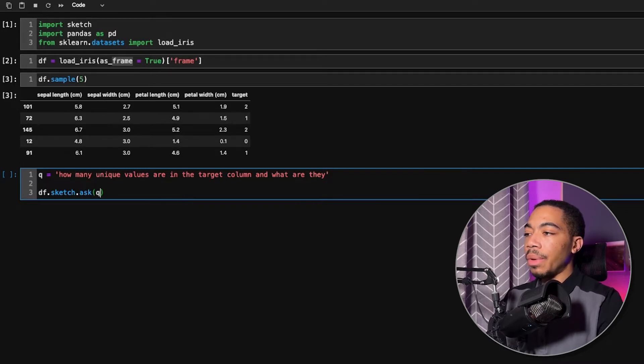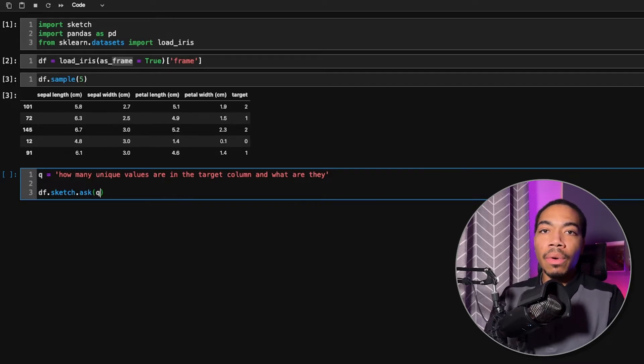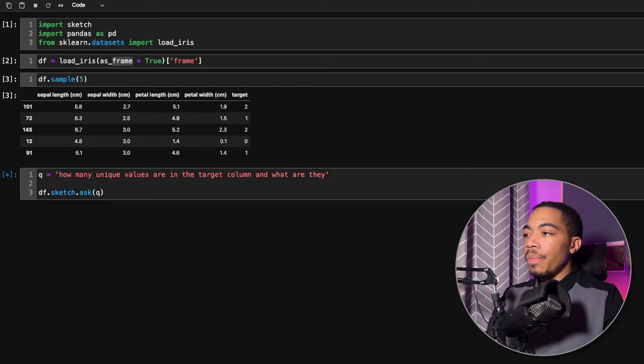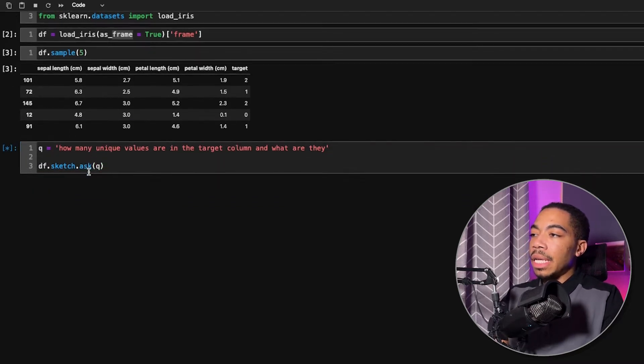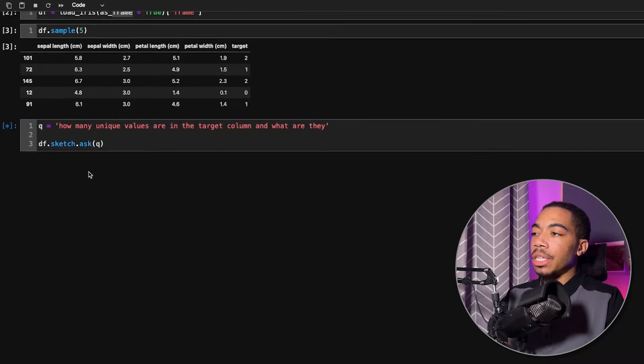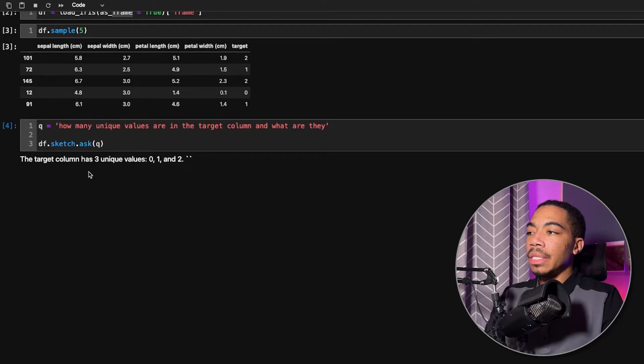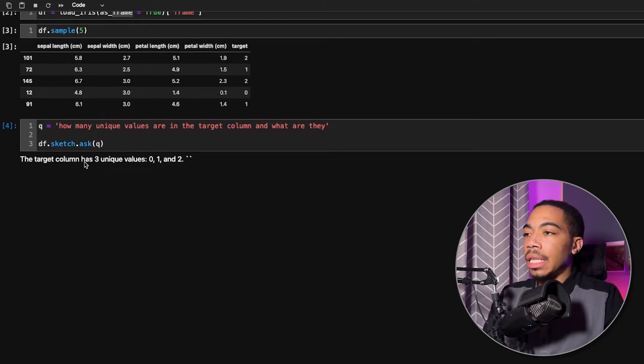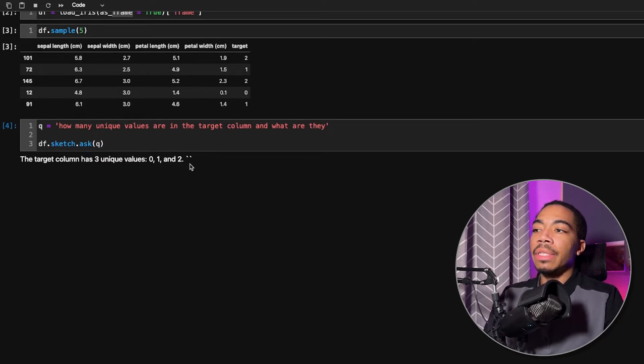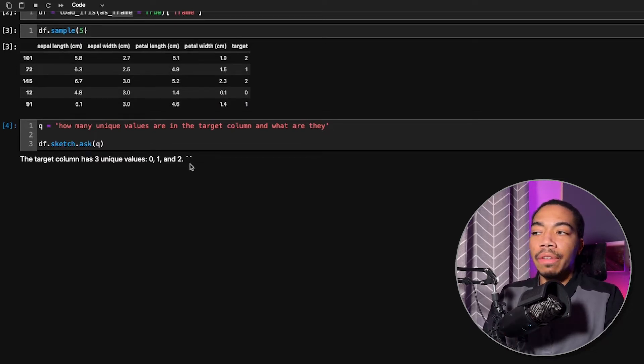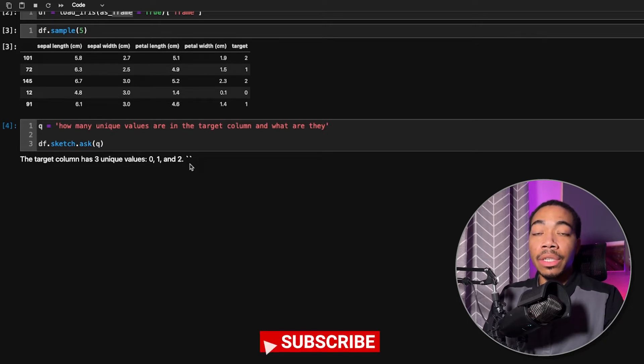And so we could just pass in q or type the question directly in there. And the output takes a few seconds to generate. But we can see that it tells us that in this target column, there are three unique values, and those unique values are 0, 1, and 2.